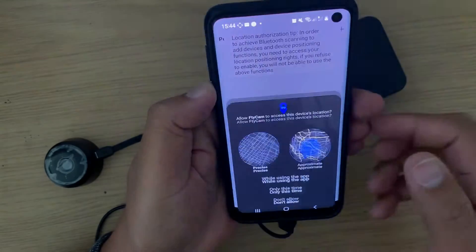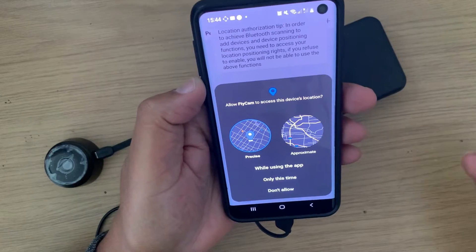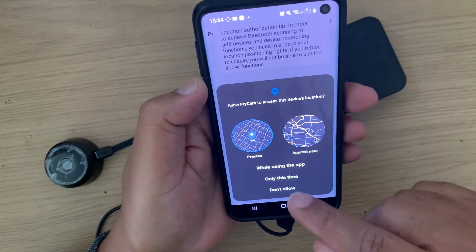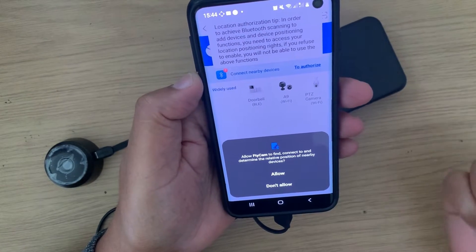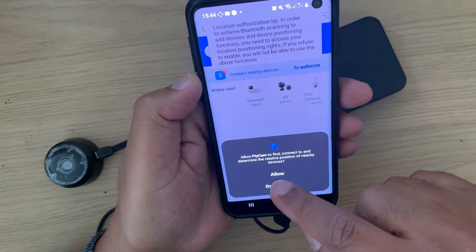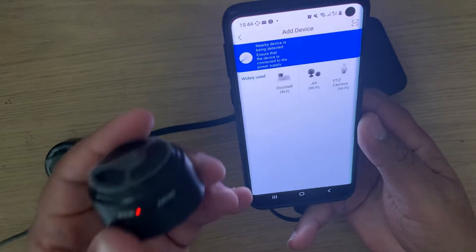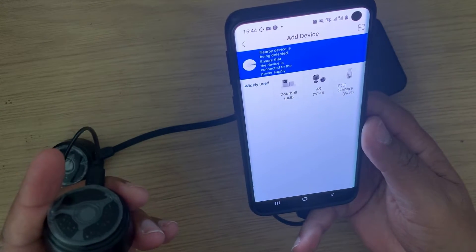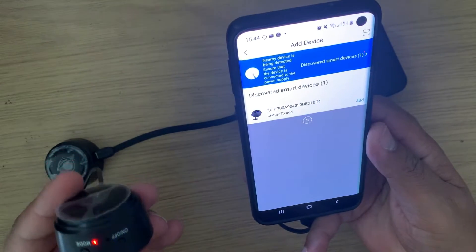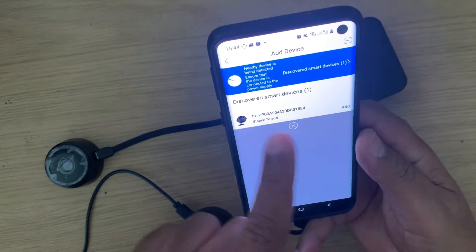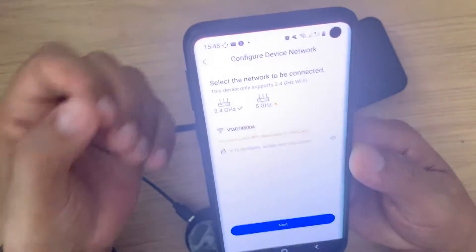I've got two devices so I'm going to add both of them. I'll tap on Add Device. It asks for location — I'm guessing it needs to identify the cameras — so I'll select Allow. Then it wants to connect to Bluetooth to determine the relative position to nearby devices — I'll allow that too. I've got a device here; I'm going to power it on and go into pairing mode. It's now powering and you can see it's blinking blue.